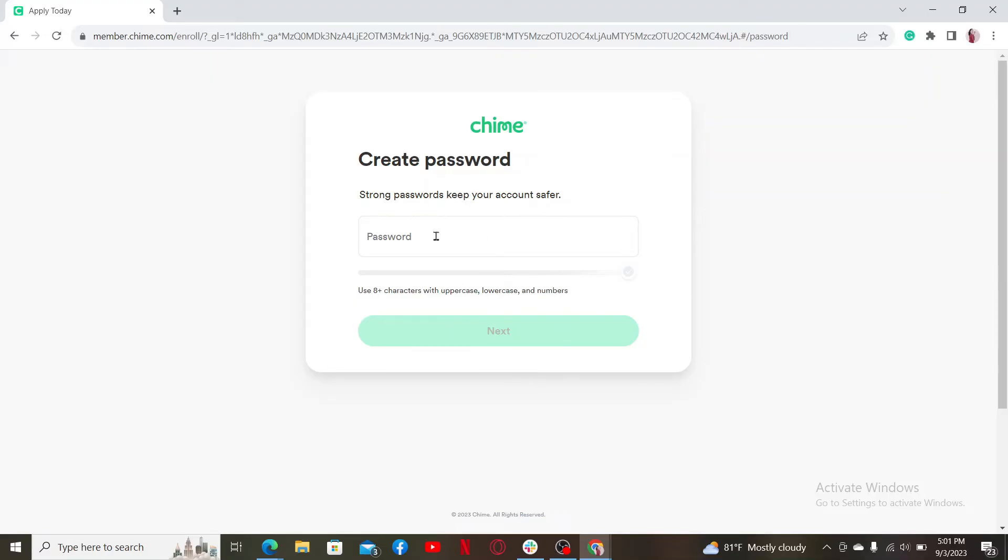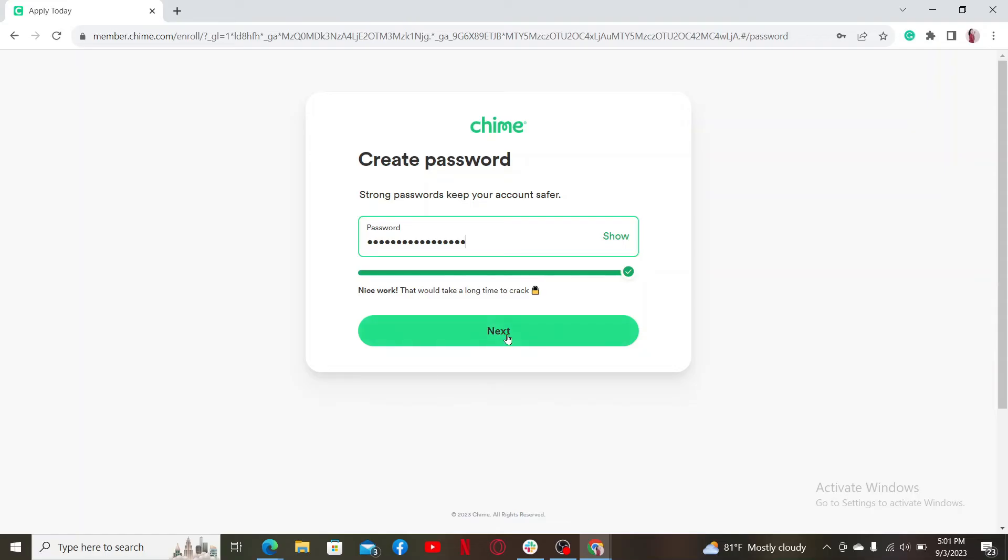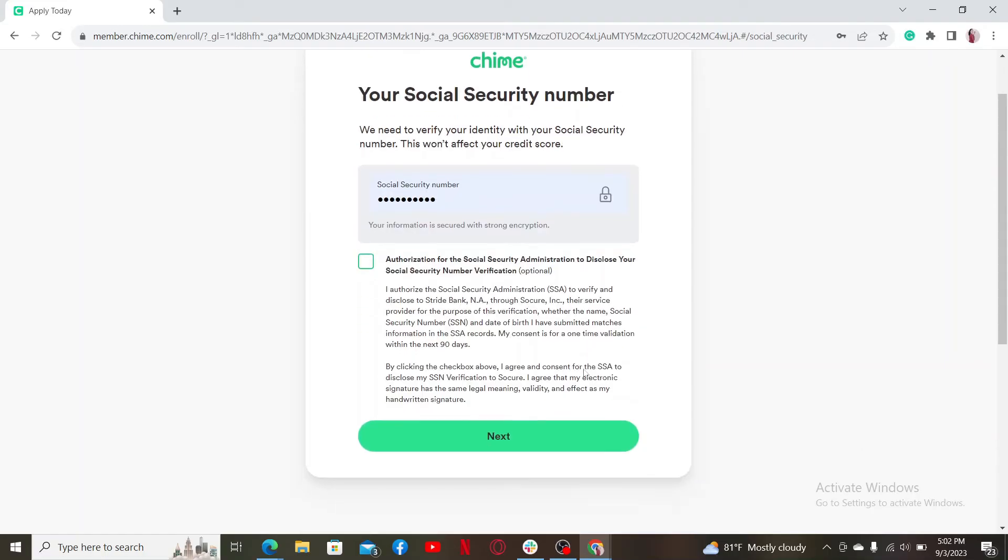On the next page, create a strong password to keep your account safe. Type in the password you'd like to use for this account. Make sure to use a combination of uppercase letters and special characters to keep your password strong. After you are done, click next.